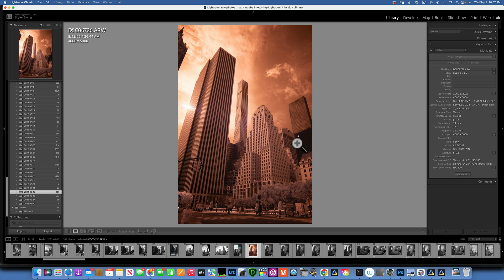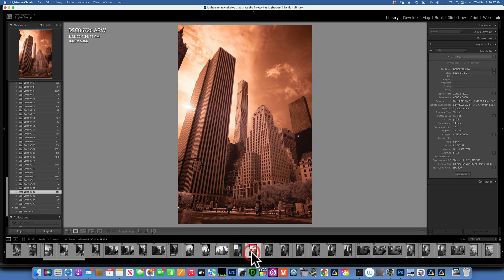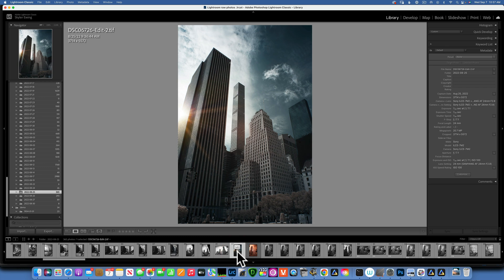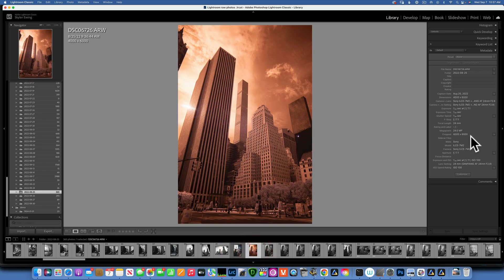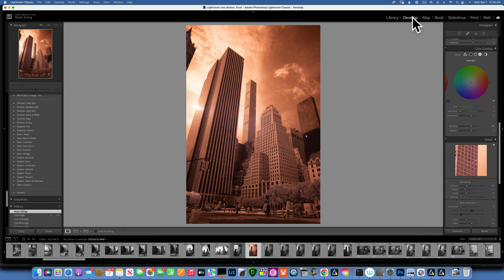Hello my friends, today we are going to edit an infrared image. We will take this image from start to finish. I shot this with my A7 II converted camera to 720 nanometers and the lens I used is the Samyang 24mm f/2.8. I shot this at f/7.1. So how would we edit this image?